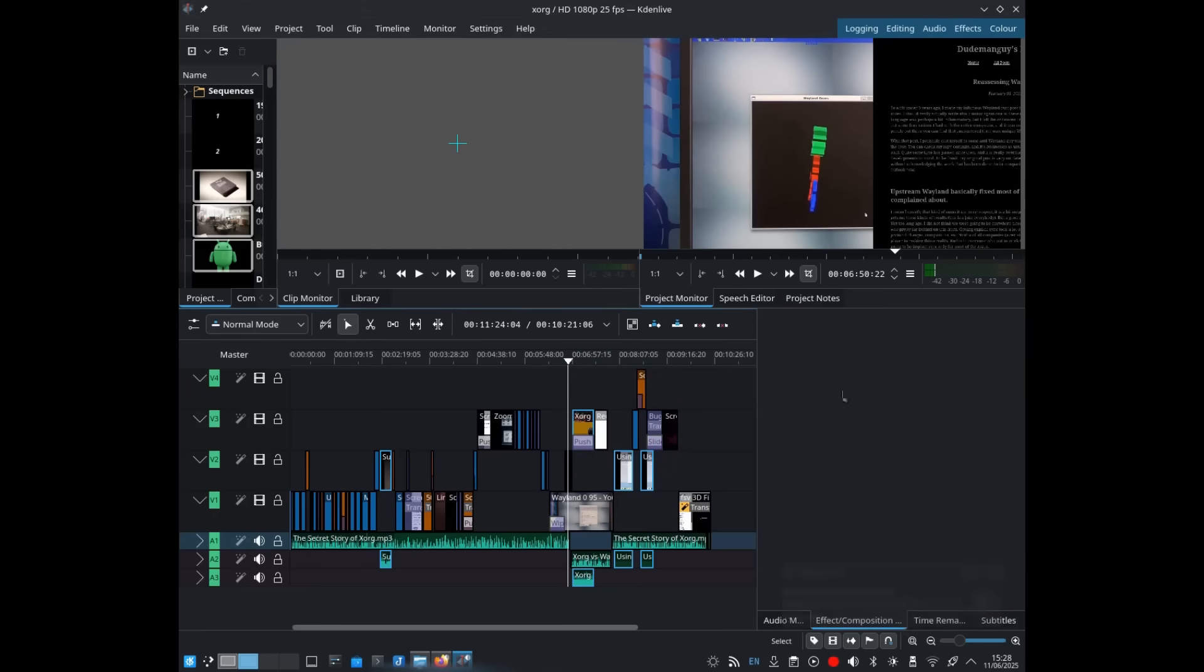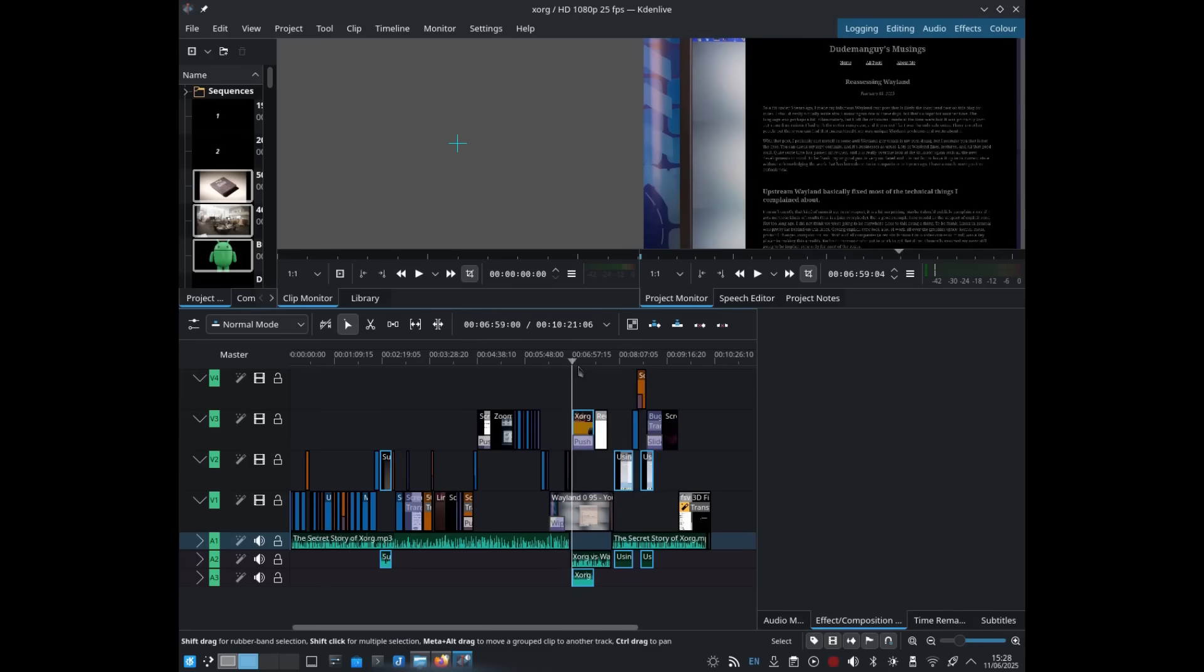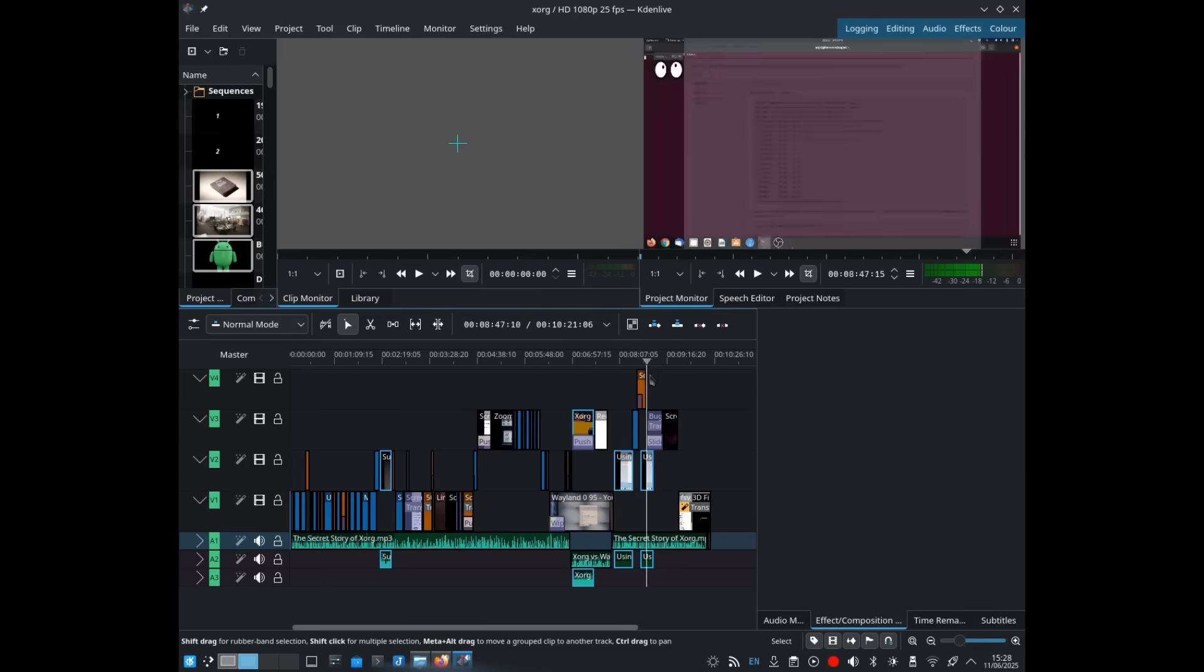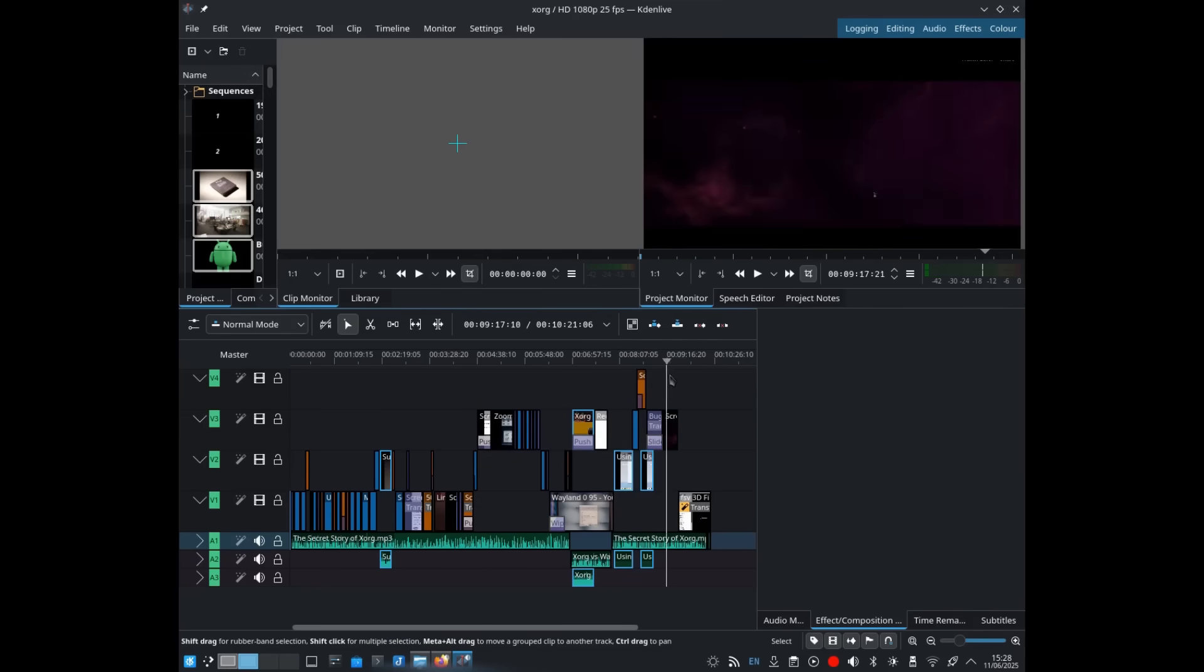Here I am, in front of my computer with KDE6 on Debian 13, trying to edit a video with KDNLive.